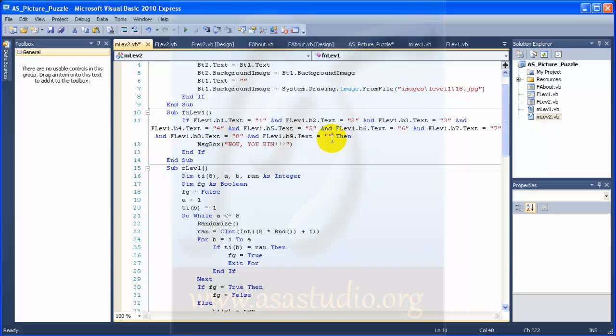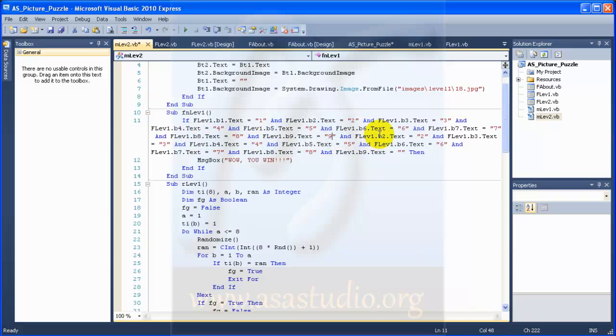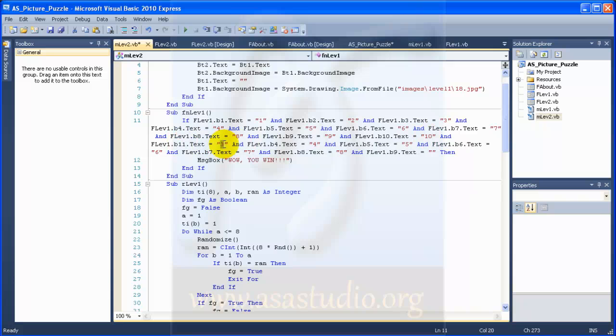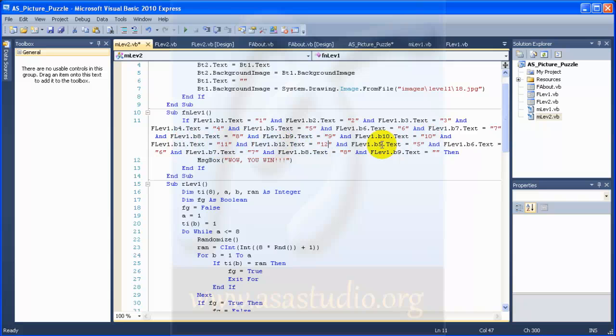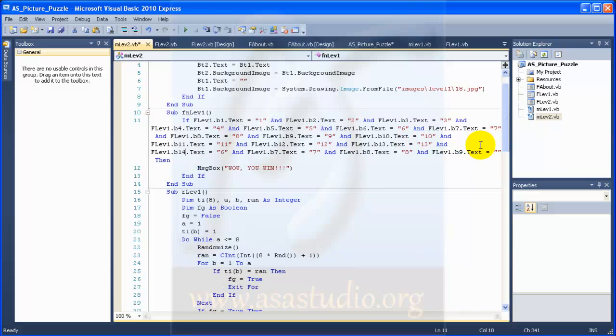I go here and copy all. Paste and I add here B9, add 9 and B10, B11, B12, B13, and B14.